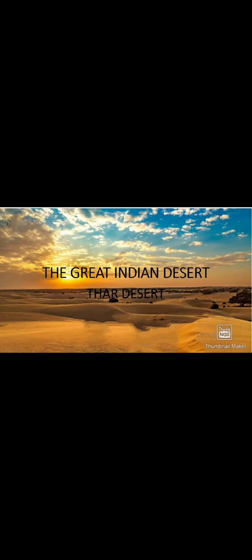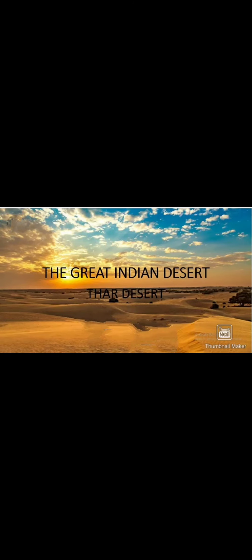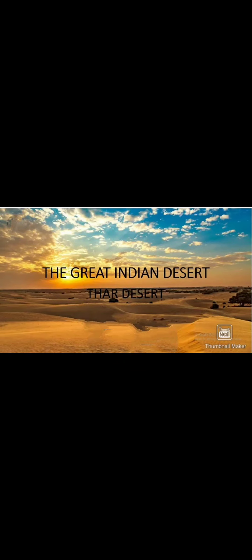Assalamu alaikum everyone, I hope each and everybody is safe and keeping well. Children, as you are aware, we are studying the chapter on the Plateau Region and the Great Indian Desert. Till now we have completed the plateau part. Today we shall study about the Great Indian Desert, which is also called the Thar Desert.